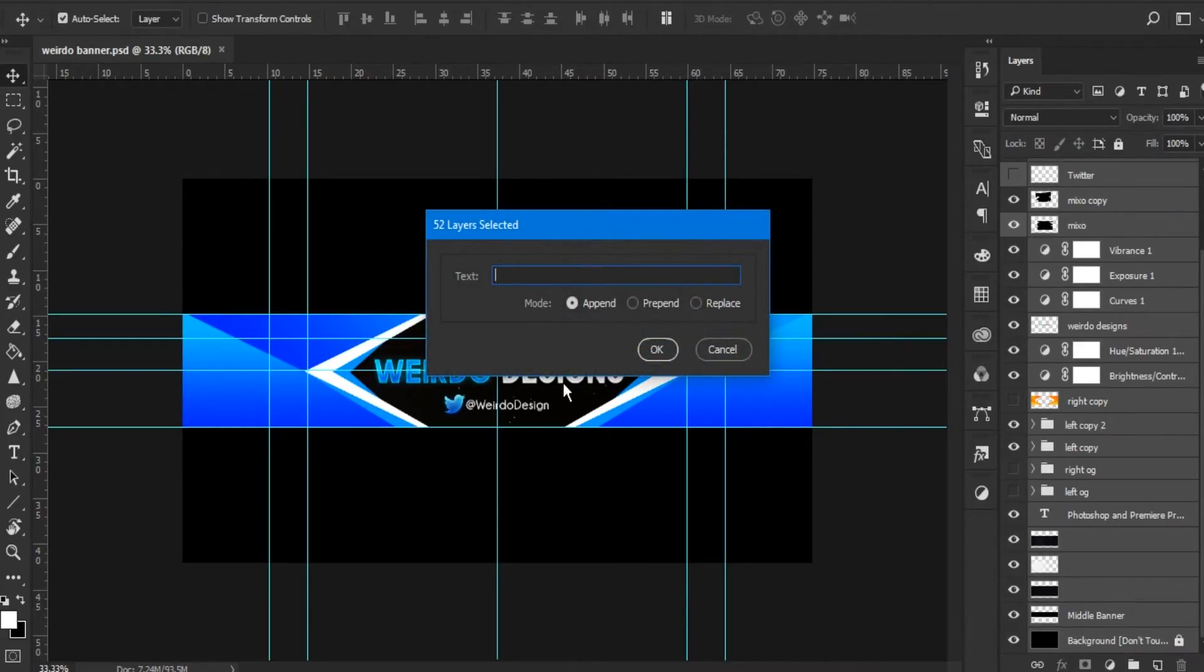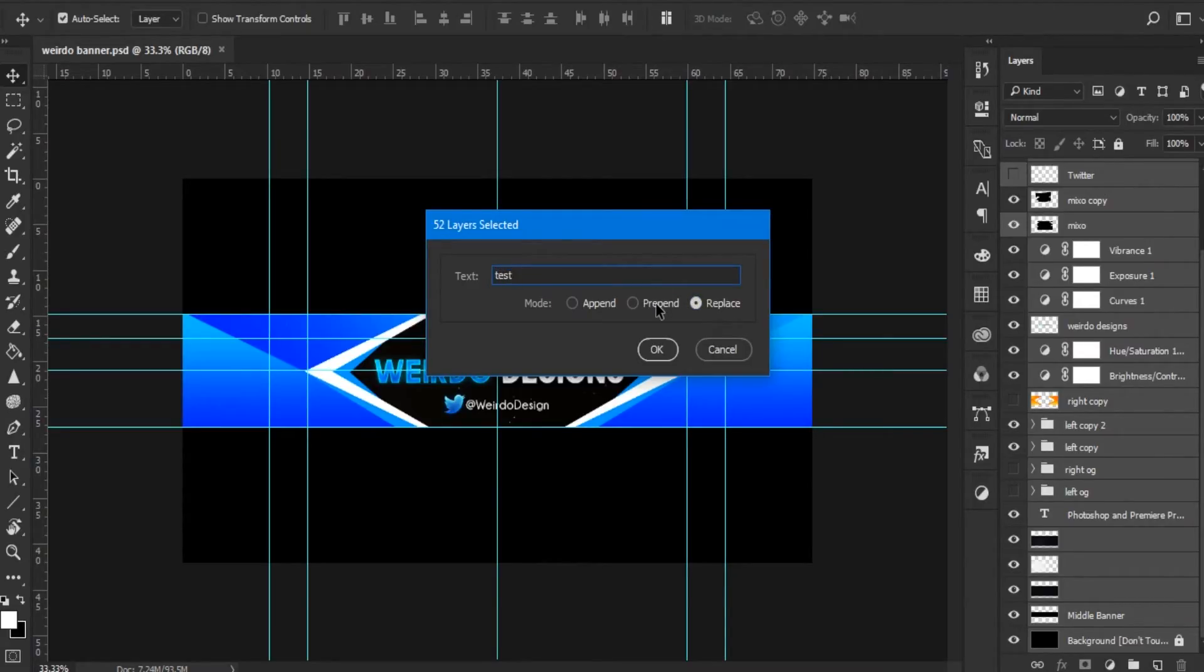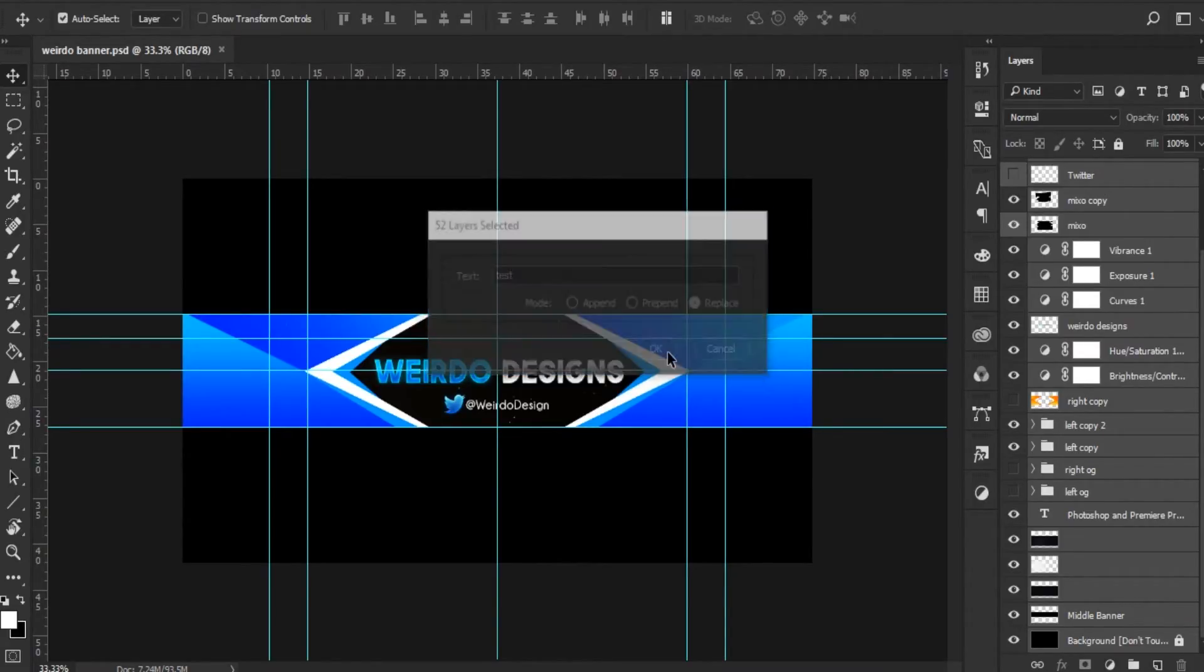A pop-up box should open, and that's it. Just enter the text you want to rename it. So here's YouTube, and there you go. Now all the selected layers are going to be named that way.